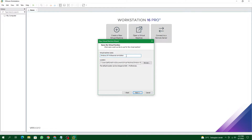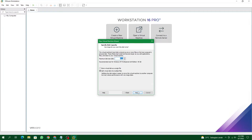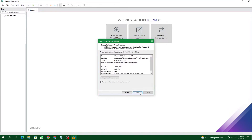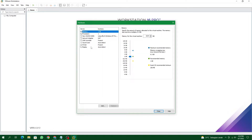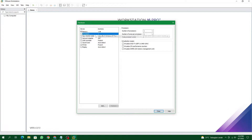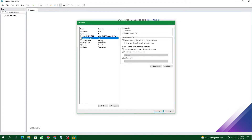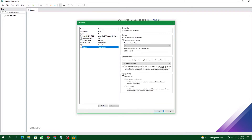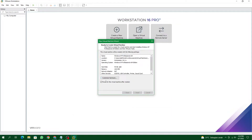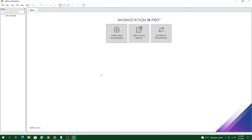Select the 64-bit option, then click Next. The recommended disk size for Windows XP Professional 64 edition is 40 GB — that should be good. Click Next, then click Customize Hardware. Make sure the RAM is set to 1 GB, and the processor settings should be good. After that, click Finish.